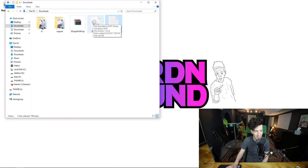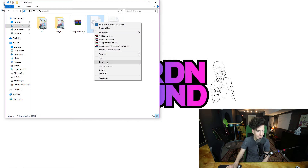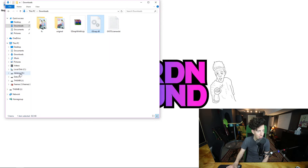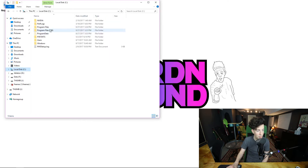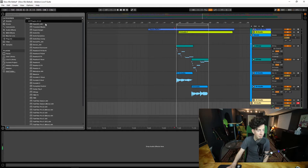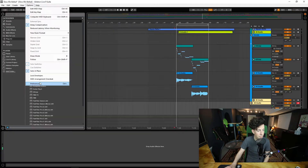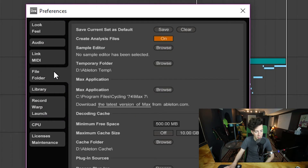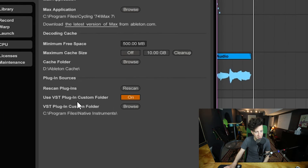What we want to do to install this DLL on Ableton is to right-click and copy. Then we're going to go to wherever we have our VSTs installed on our respective systems. If you don't know where that is, you can find it easily in Ableton — go to Options, then Preferences, then File Folder. You can see 'Use VST Plugin Custom Folder' right here, which shows Program Files Native Instruments — that's where it is if using a custom VST folder.